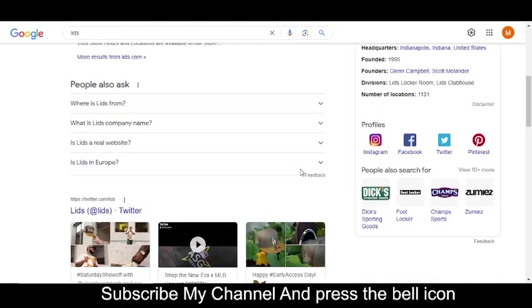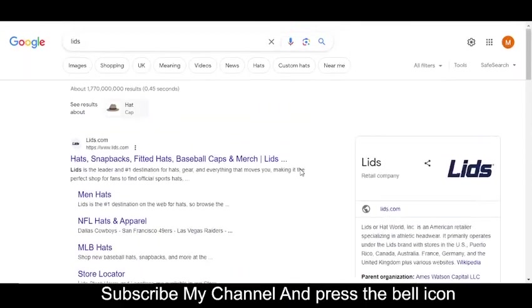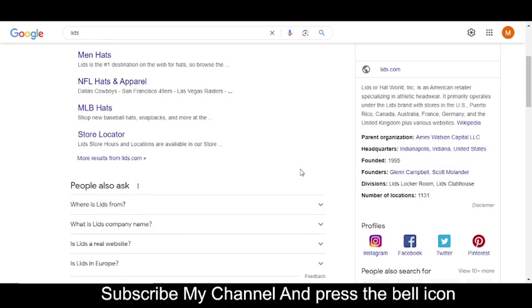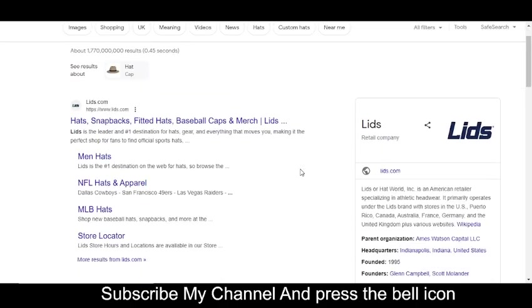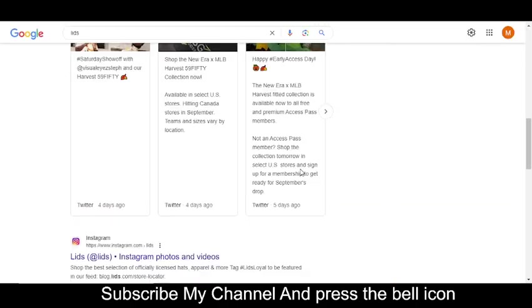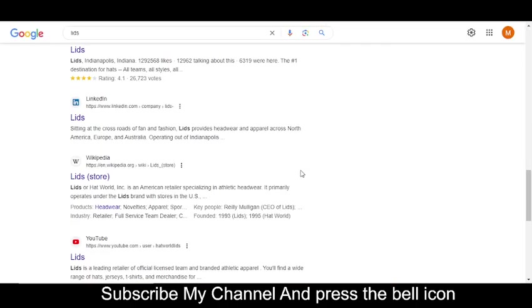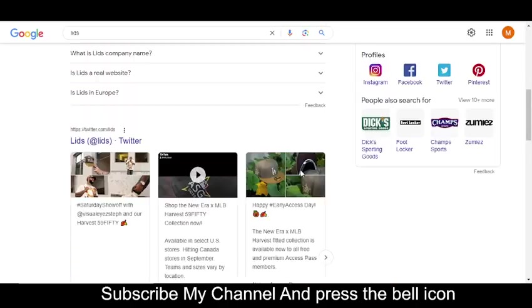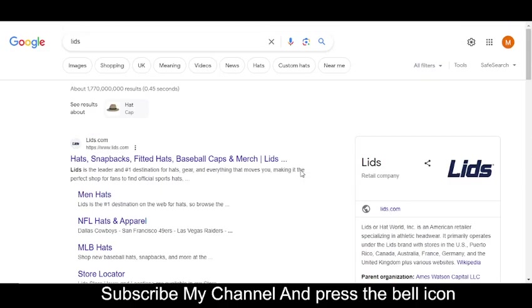If you subscribe my YouTube channel and press the bell icon, then you will get notification when I upload a new video. Then you will get your codes on time, so I highly recommend you to please subscribe my YouTube channel and press the bell icon.